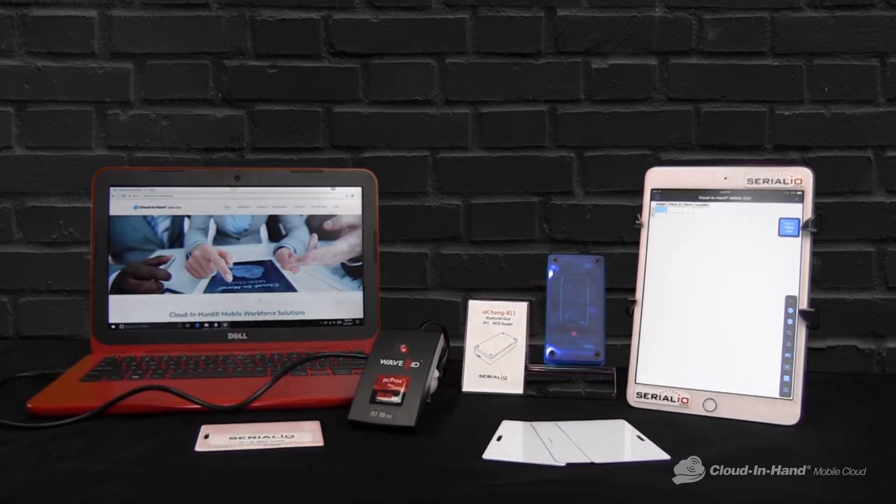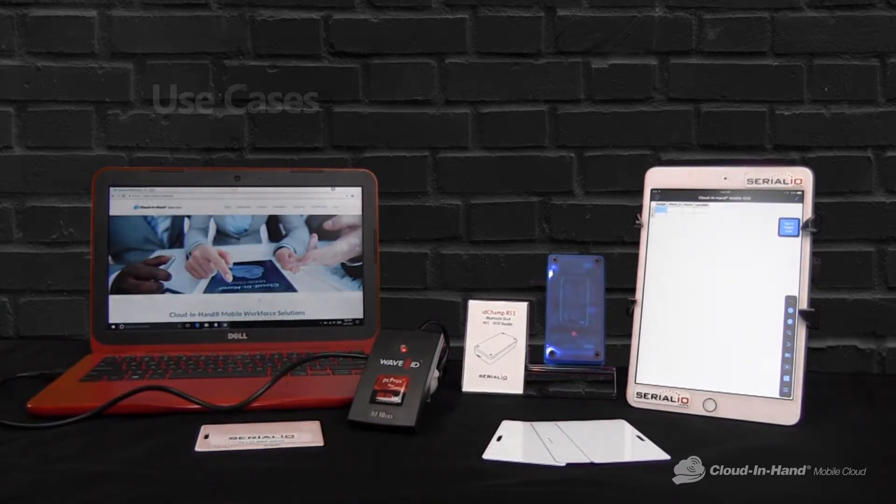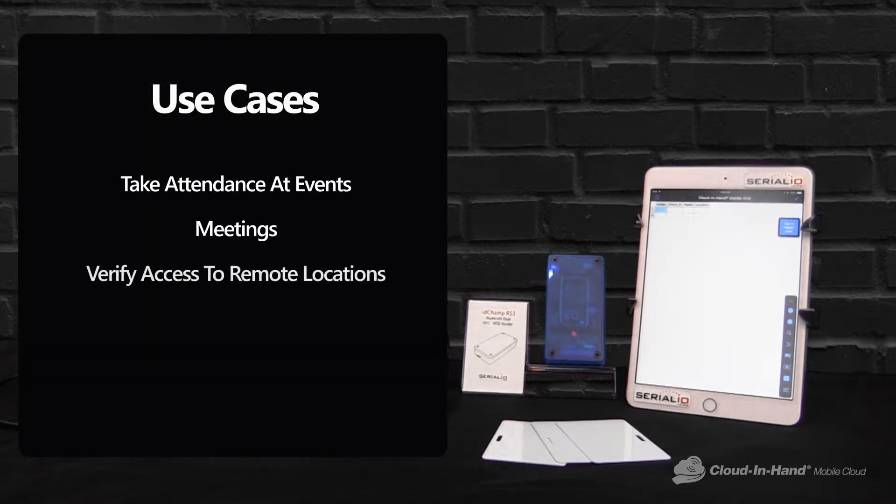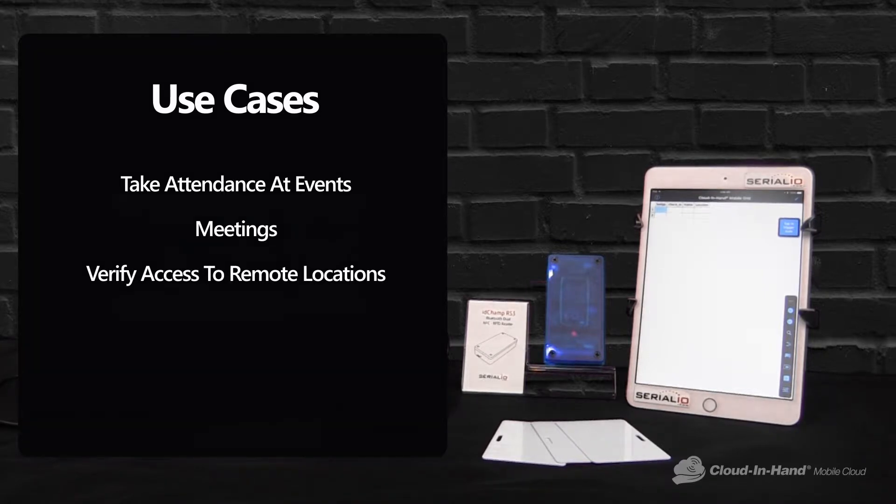However, there's lots of different use cases for these RFID cards. You can use them to take attendance at events, meetings, to verify access to remote locations, or to issue safety equipment.